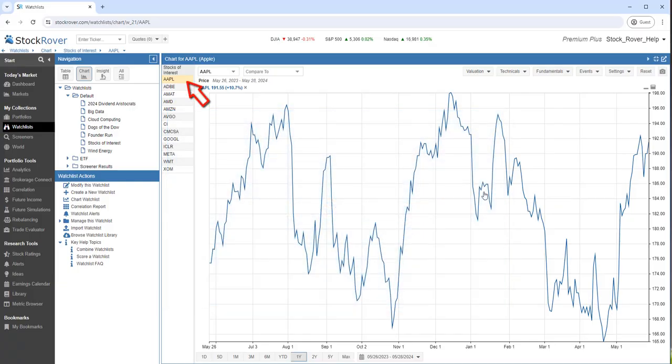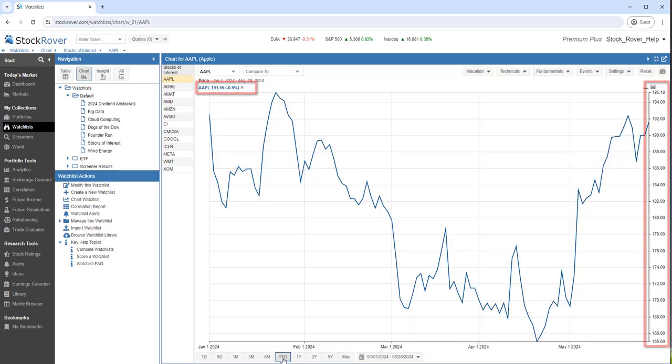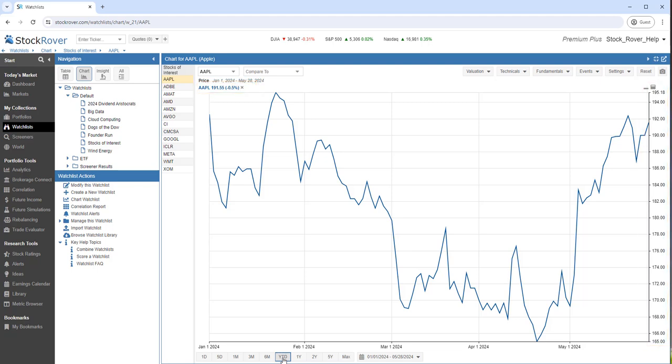I'm charting Apple. Let's chart year to date. Here, I'm charting the price in dollars, but I can also chart percentage change in price.